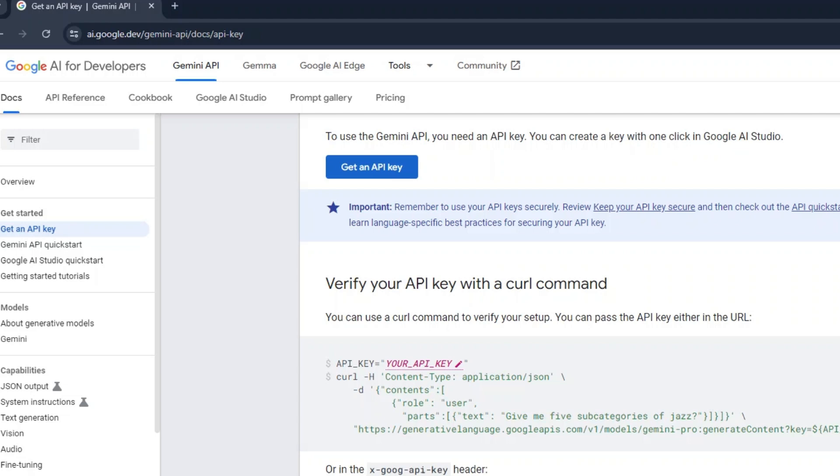Welcome to Cool Plugins. Today we will see how to create a Gemini API Key.